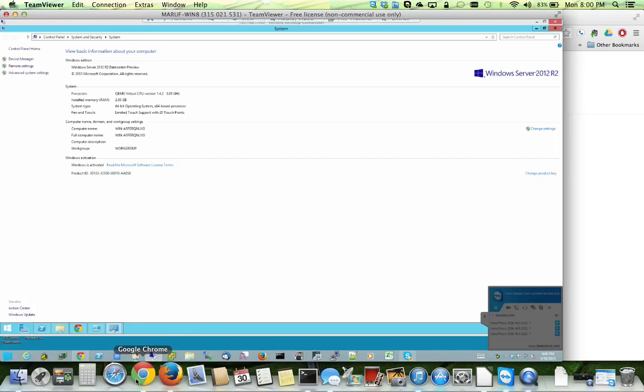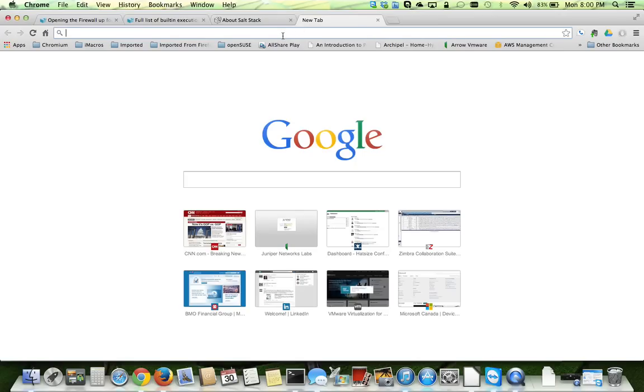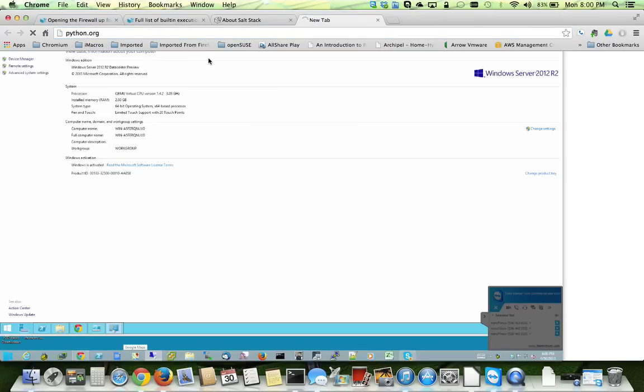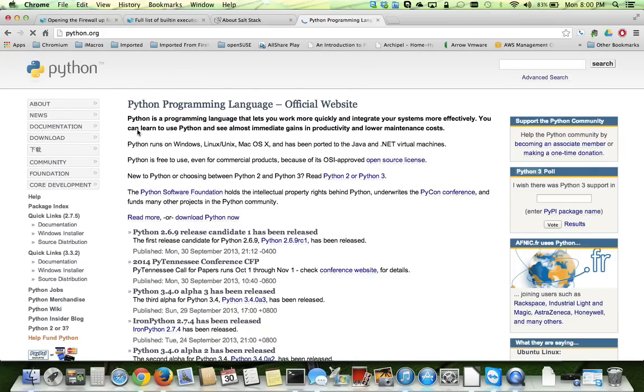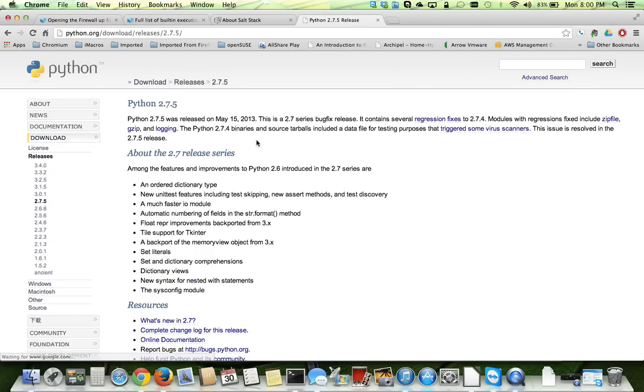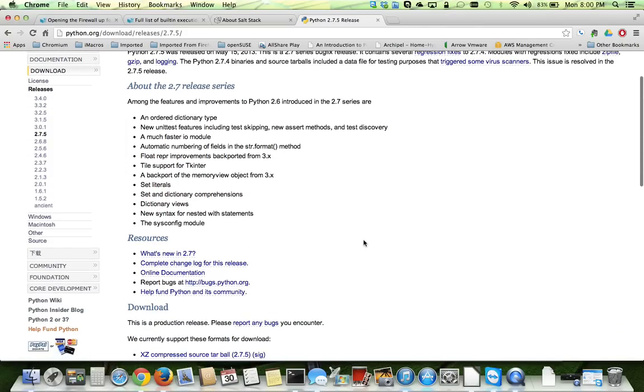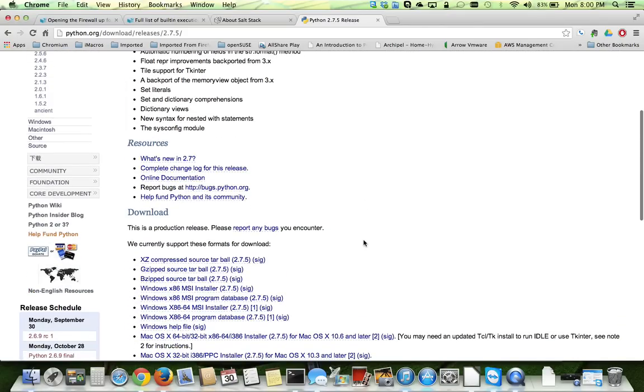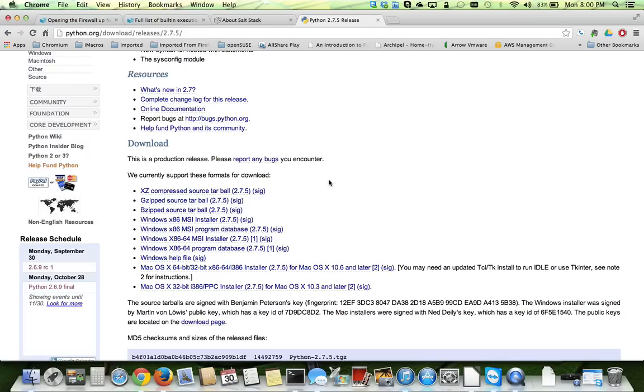For Windows, what I had to do is basically, since there's a brand new installation, I had to go to Python.org. And then I downloaded the Python, go to download here, and I had to download the Python 2.75 because SaltStack requires a 2x variant. You can see it on the website. And then I just downloaded this Windows x86-64 MSI.